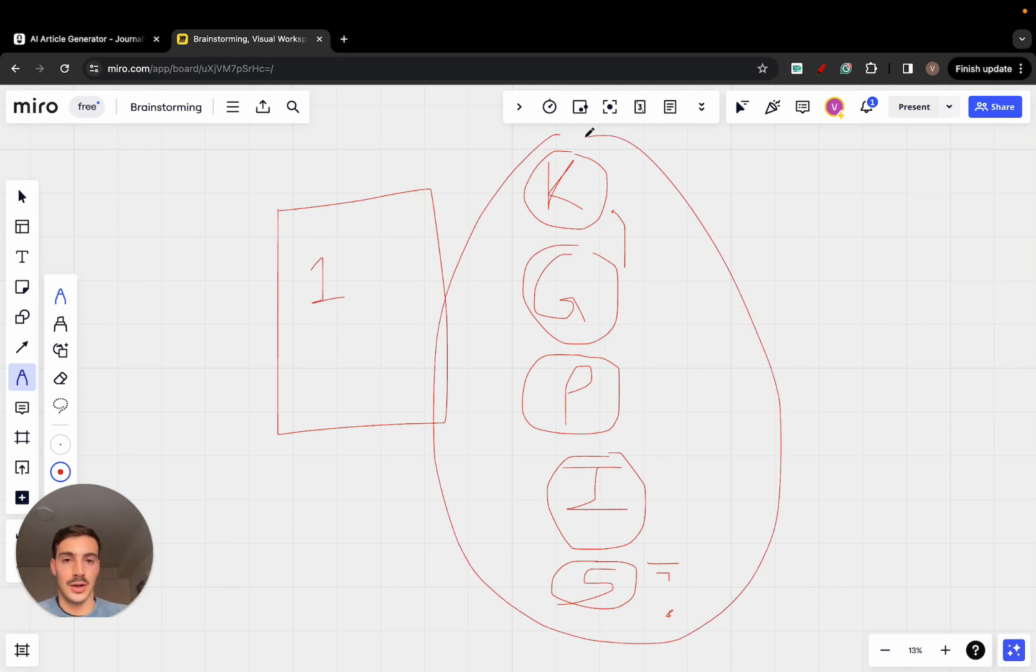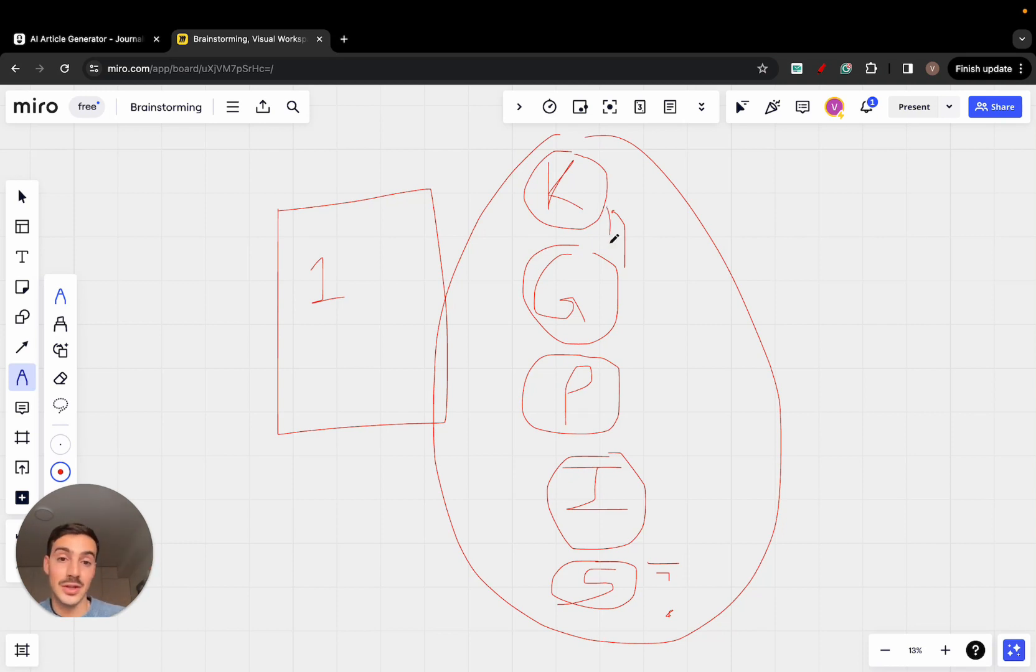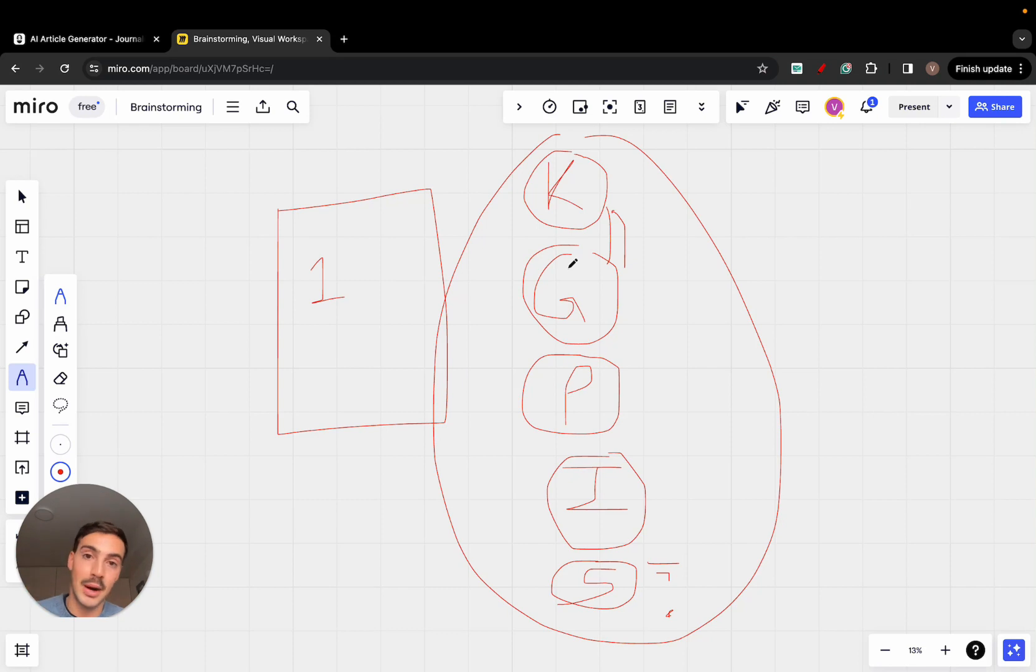It goes out and figures out okay, what keywords are the best to rank for, then it generates the content for you based off of these keywords, then it automatically publishes the content to your site, automatically indexes it in Google, and automatically syndicates it to your social media platforms.